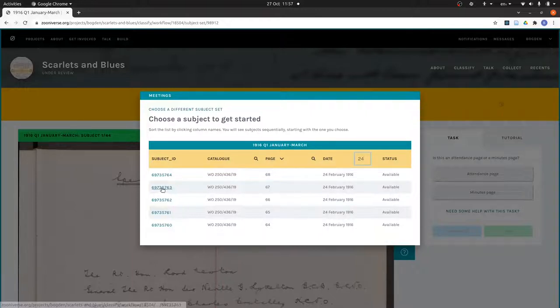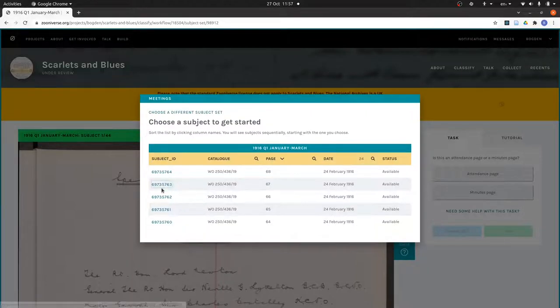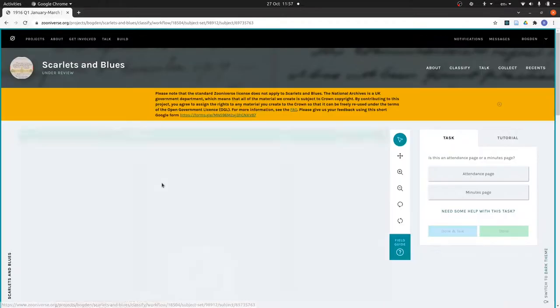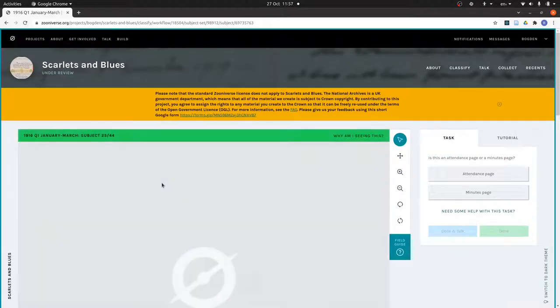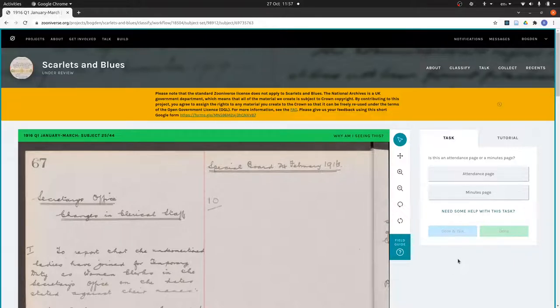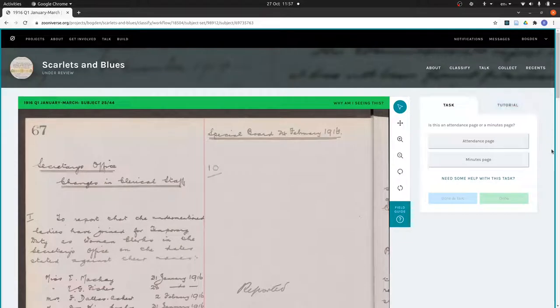So I should click on this, and there we are, page 67. The first question is, is it an attendance page or a minutes page? The answer is that it is a minutes page.